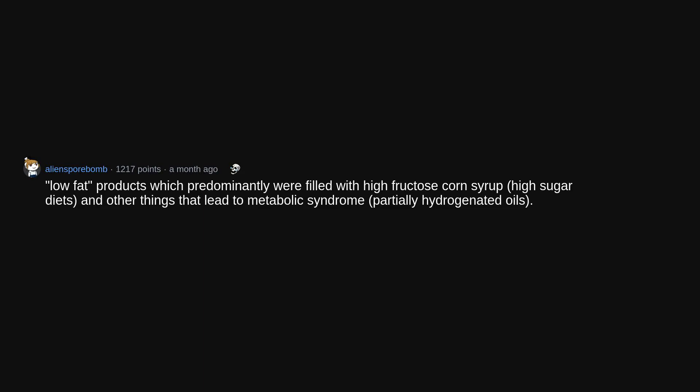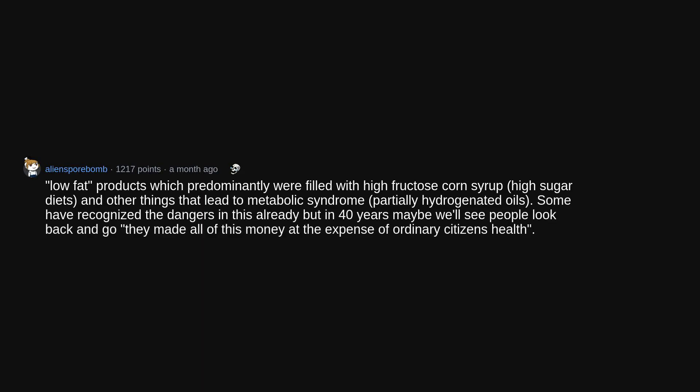Low-fat products which predominantly were filled with high-fructose corn syrup, high-sugar diets, and other things that lead to metabolic syndrome, partially hydrogenated oils. Some have recognized the dangers in this already but in 40 years maybe we'll see people look back and go they made all of this money at the expense of ordinary citizens' health.